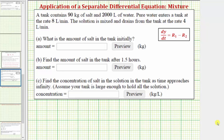Welcome to an application problem involving a separable differential equation. Here we have a mixture problem. A tank contains 90 kilograms of salt and 2,000 liters of water. Pure water enters the tank at a rate of 8 liters per minute. The solution is mixed and drains from the tank at a rate of 4 liters per minute.